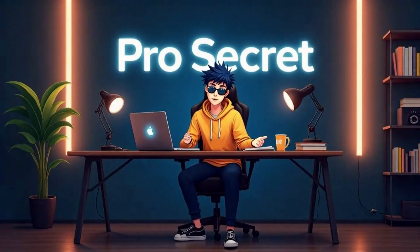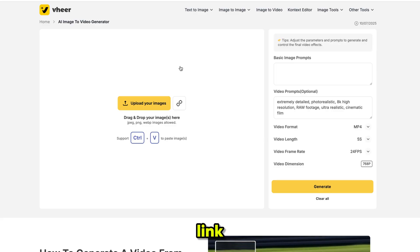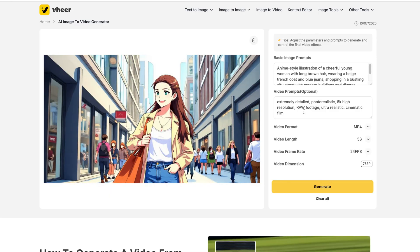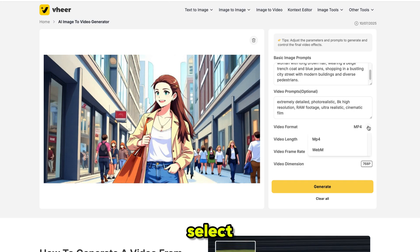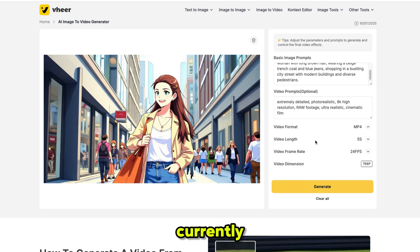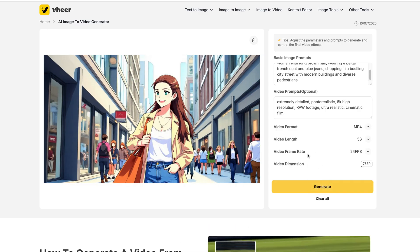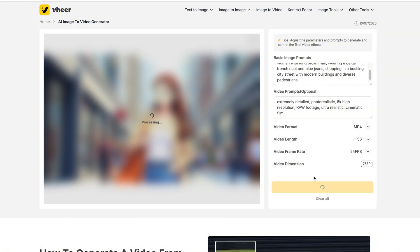Now, the moment you've all been waiting for — let's convert our images into videos. Simply click on image to video and it will bring you here. You can paste your image link or upload from your device. VheerAI automatically generates your image prompt. You can write your own video prompt, but I'm going to let the AI handle it. Next, select your video format — I'm going with MP4. Video duration is currently limited to 5 seconds. Choose the video frame; I'll stick with the default setting. Video dimensions are selected automatically. Finally, click generate — the process takes around 30 to 40 seconds.